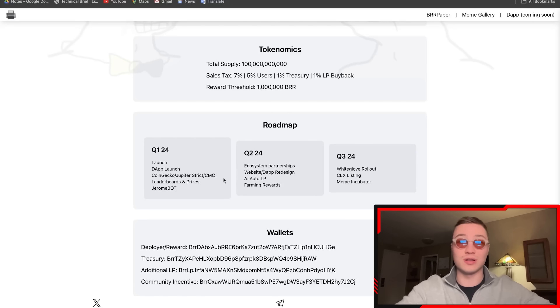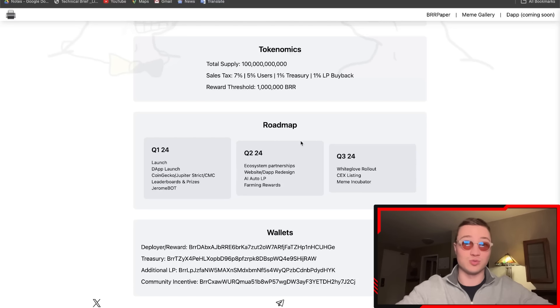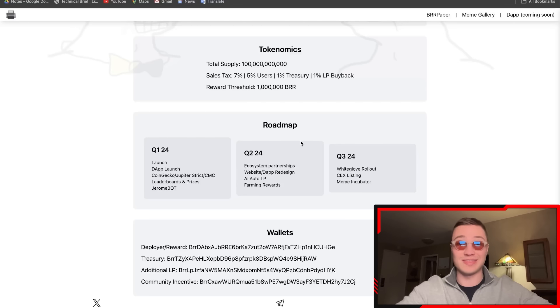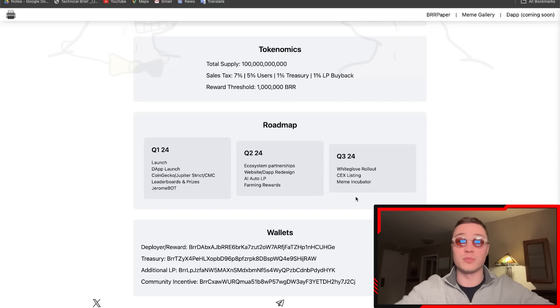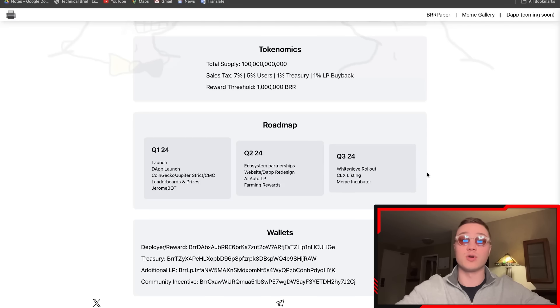In Q2 of 2024, they're doing massive partnerships for their entire ecosystem, website and dApp redesign, AI auto liquidity pool farming rewards, and more. In Q3 of 2024, they have white glove rollout, centralized exchange listings, and a meme incubator.